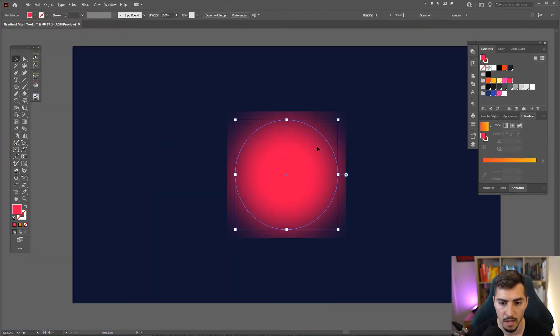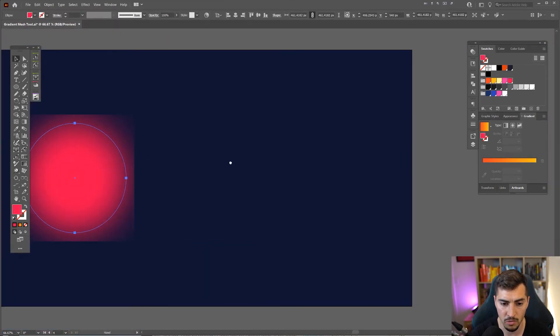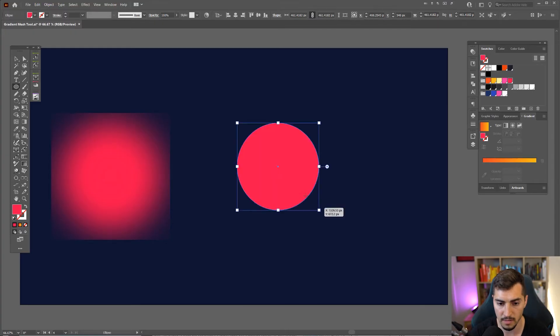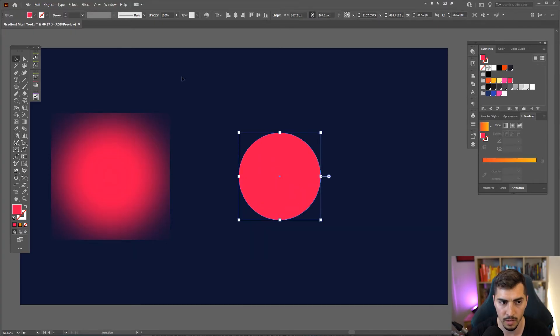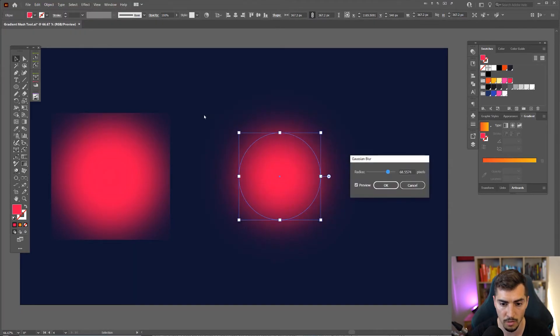All right. And now what I'm going to show you, I'm going to recreate this and we're going to try the effect again. So Effect, Blur, Gaussian Blur.